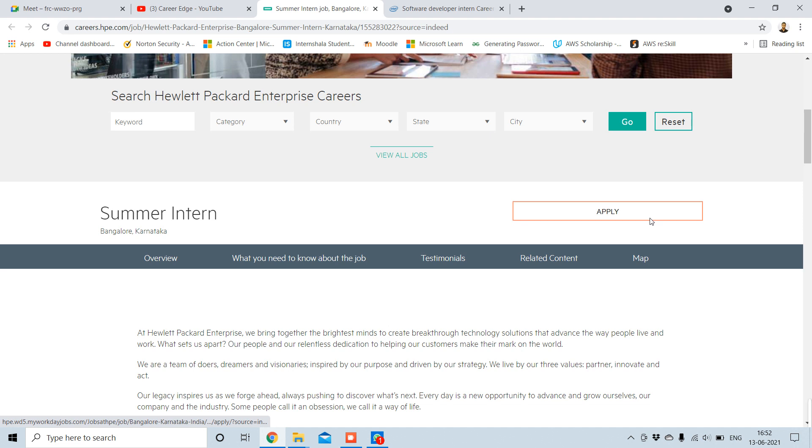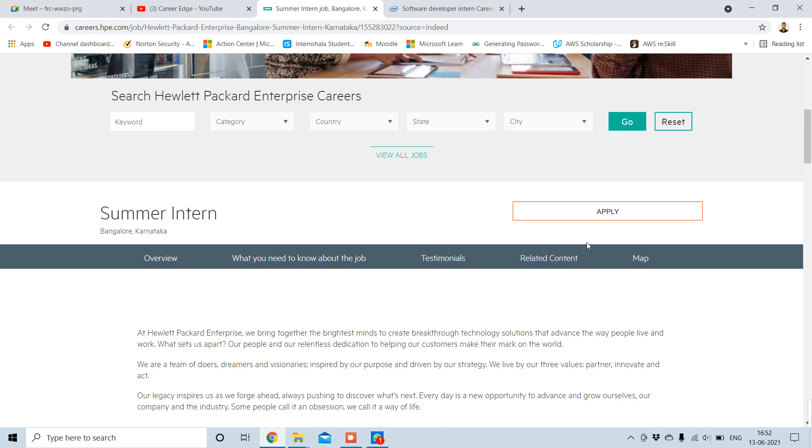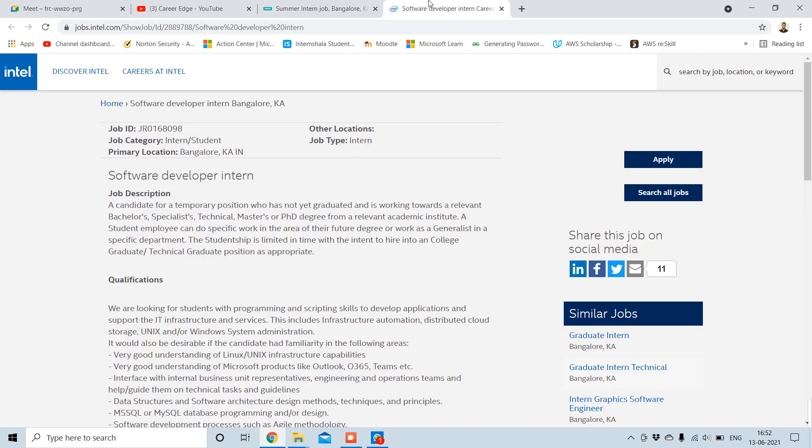So the application is very easy. Here in the above there is an apply option, and for you all, just go through the link in the description. Just tap on the summer intern from HP, there is a link. Just tap on that and you'll get this tab, and just apply for this by tapping on apply.